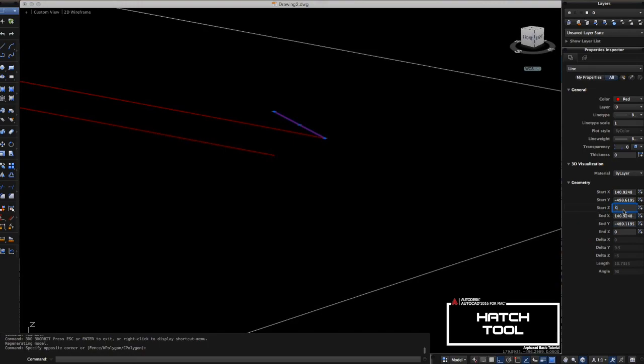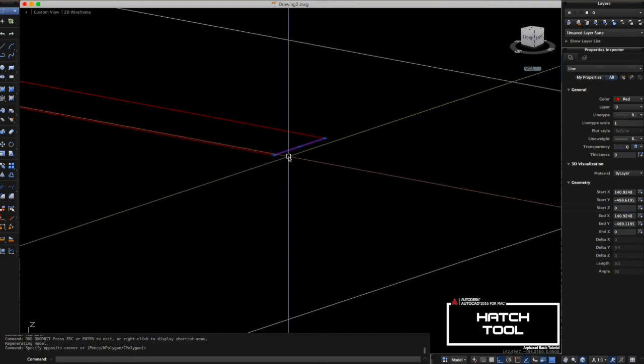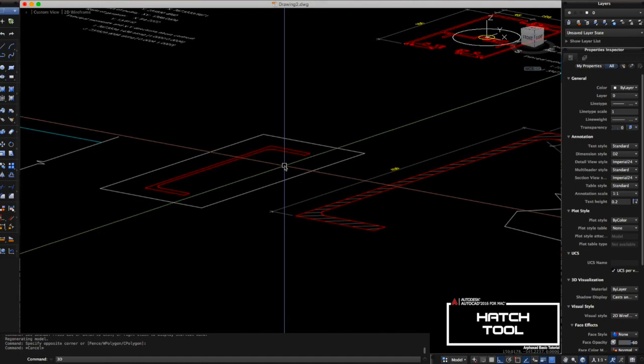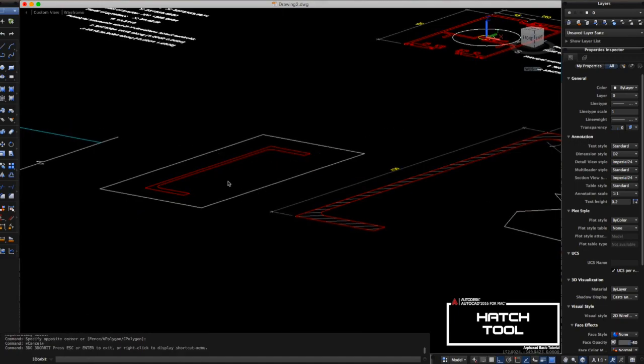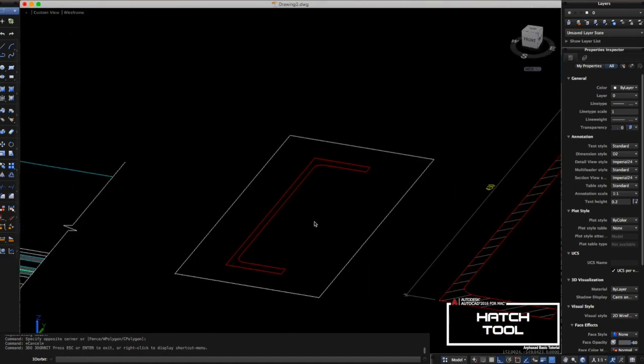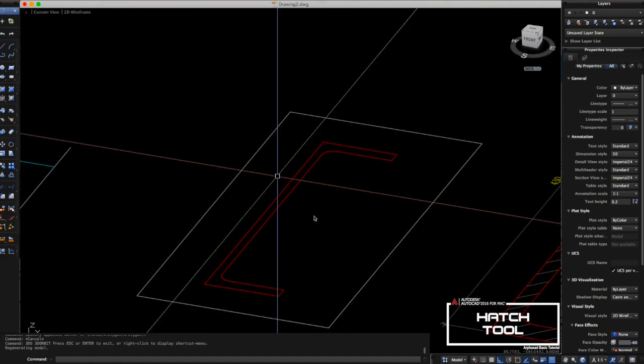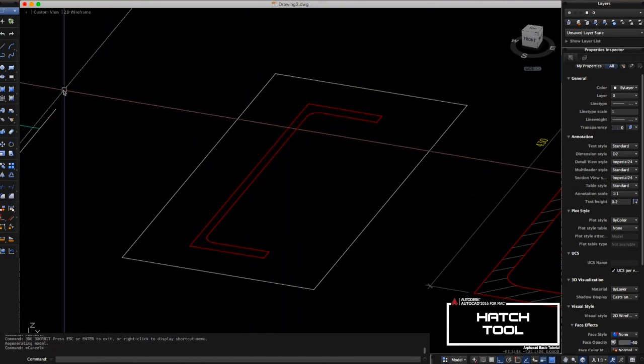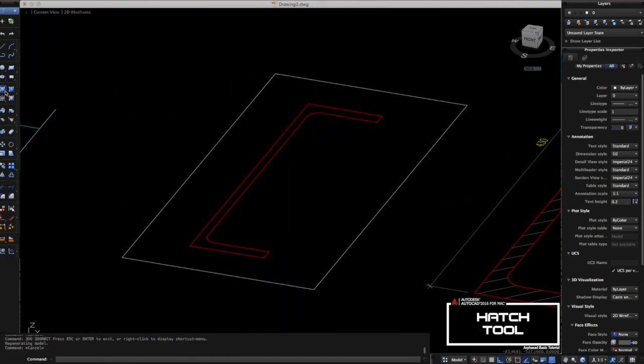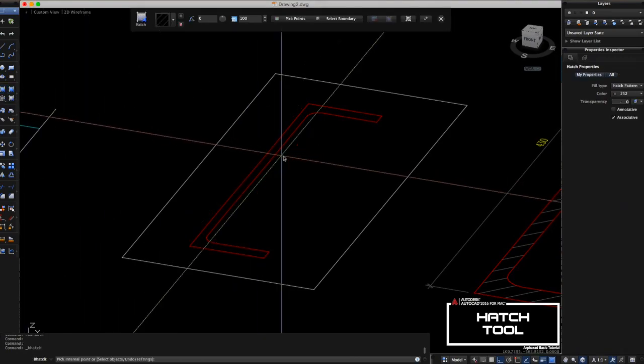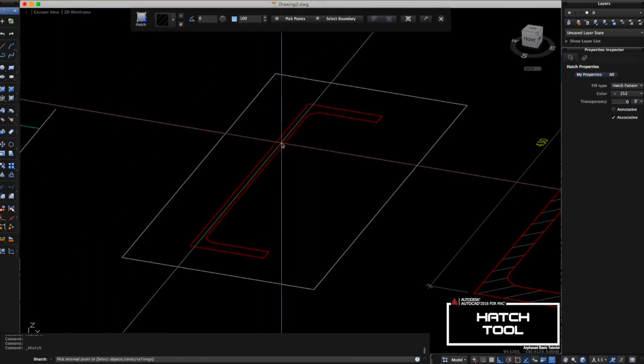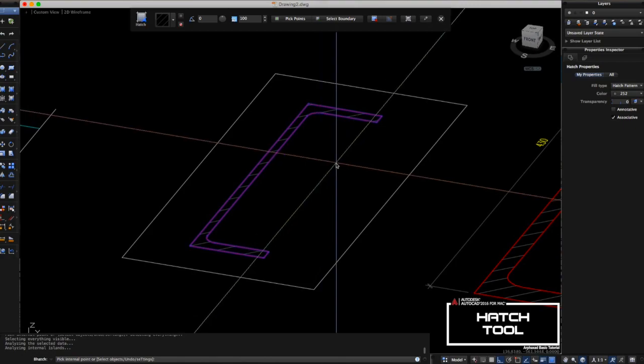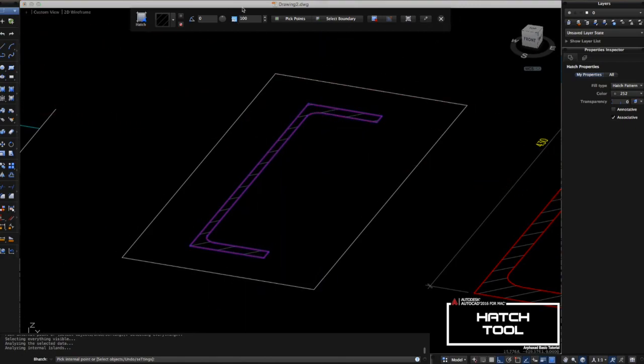Then you can now fill the hatch inside the C channel. Let's try to use the icon here for hatch. Remember this icon. Then click inside the channel here and you can also change the size of the hatch. You can change the color of the hatch here.